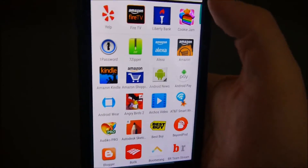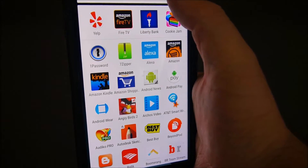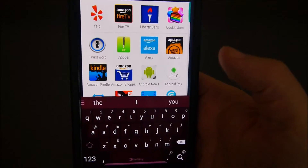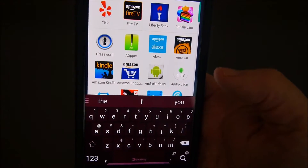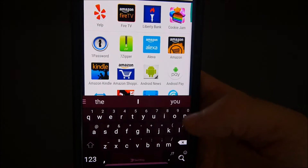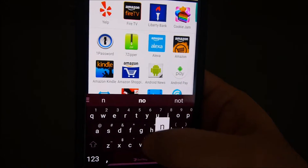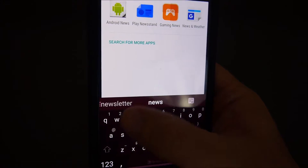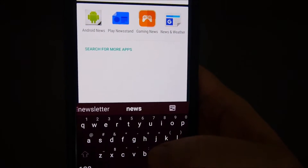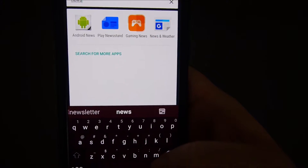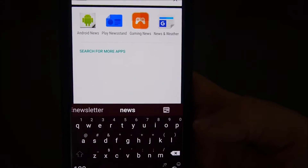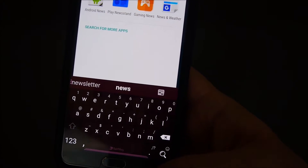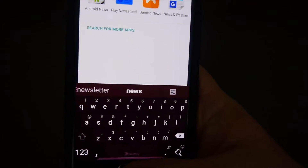At the top you also have a little search box. So if you're looking for a specific app — like say 'news' — it'll bring up all your apps that say anything about news. So it's pretty cool to find it that quickly and easily.